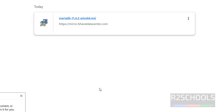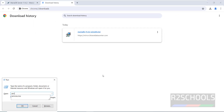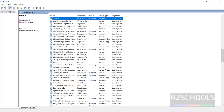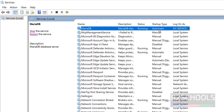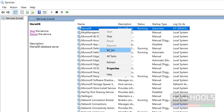If you go to services — services.msc — press M to find it. We have the service named MariaDB and its status is running with startup type automatic. If you want to stop it, click on stop. If you want to restart, click on the restart link, or right-click and select stop or restart.